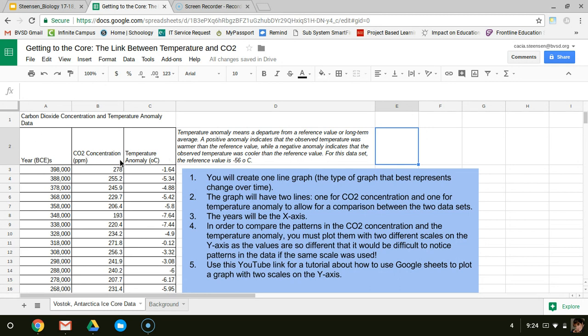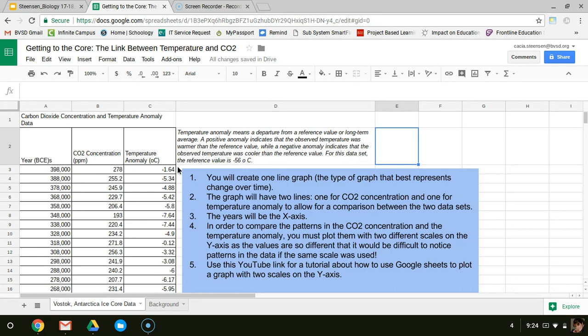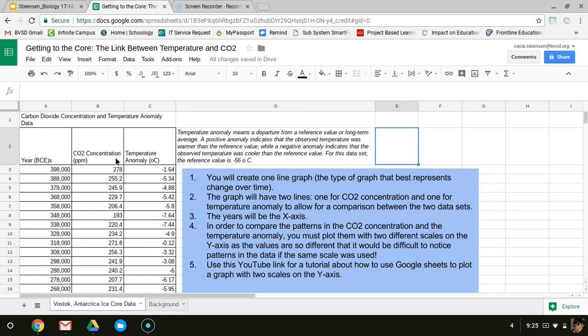I also have two different variables I'm looking at: carbon dioxide concentration and temperature anomaly. What I'm trying to do is see if there's a relationship between these two variables. A good way to do that would be to plot these two variables on the same graph and then look for any patterns between them. Does one correlate with the change in the other? The way I'm going to do this is create a line graph with both of these on that single graph.